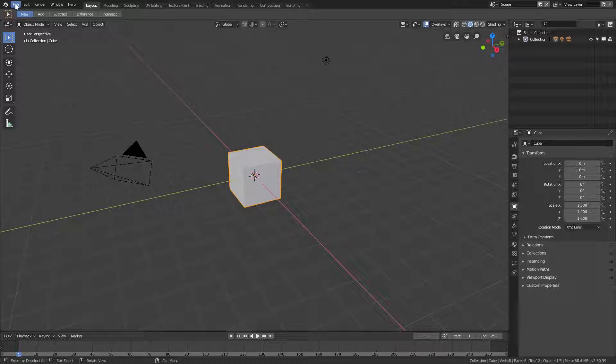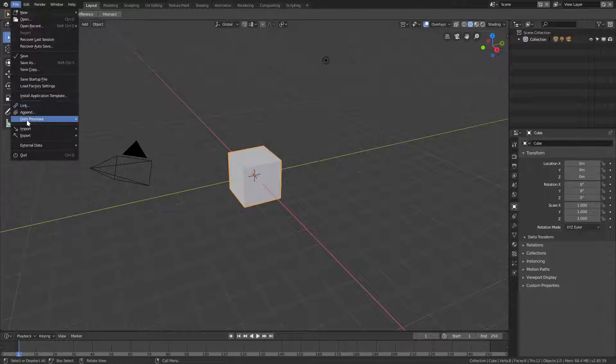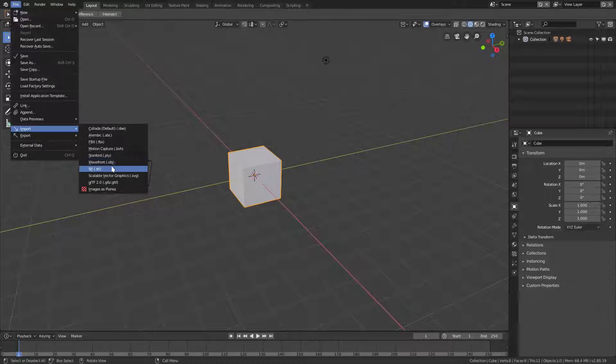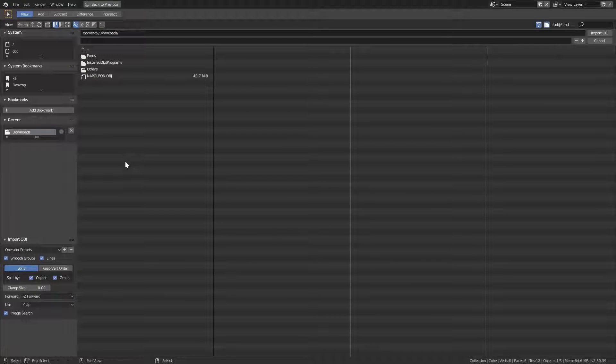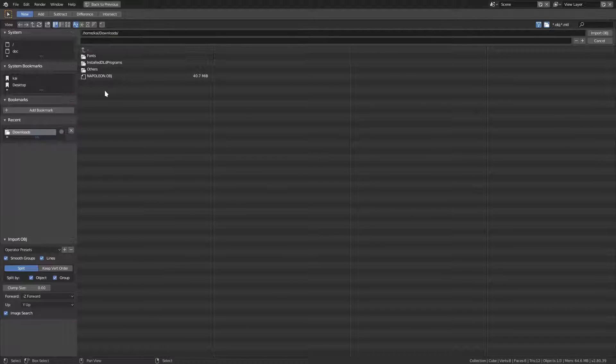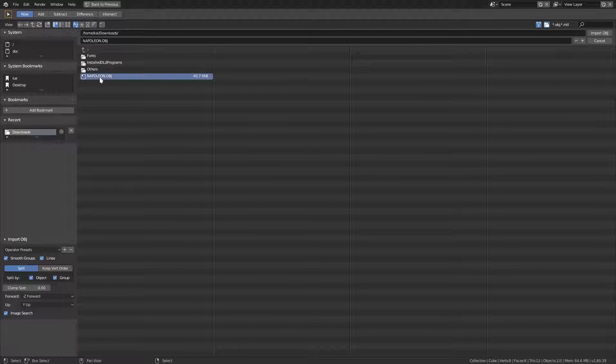Today we're gonna go up to File, and then we're gonna go to Import, and then OBJ. We're gonna click that, and that's gonna take us to this big old thing right here. We're gonna go to our downloads—I was already in my downloads—we're gonna go and click on the OBJ we want.